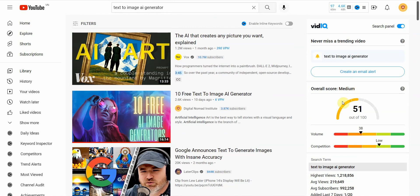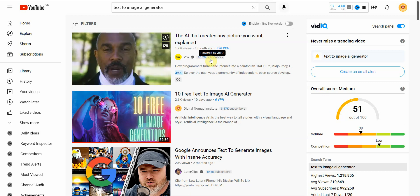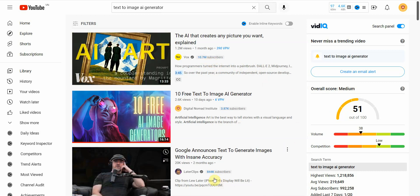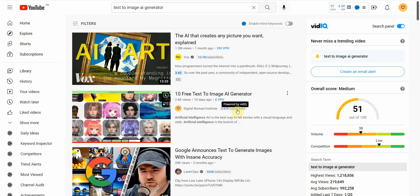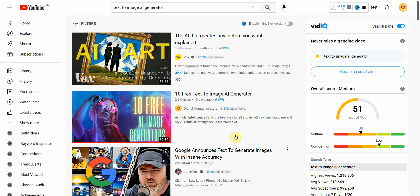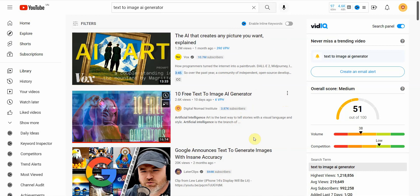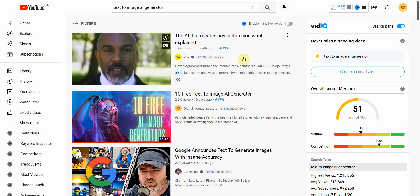This isn't to brag — it's just to impress upon you that I know what I'm talking about, especially when it comes to the small channel. Look at this: I'm competing against a channel that has 10.7 million subscribers and another with 844K subscribers, and I only have around 3,870 — let's call it 4,000 subscribers — yet I'm doing quite well and even outperforming bigger channels.